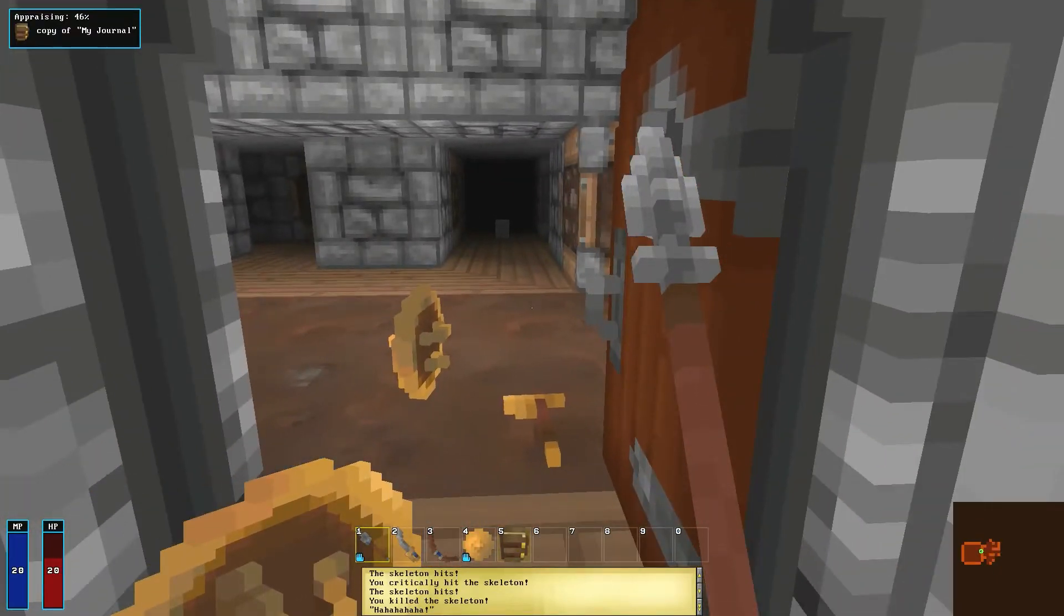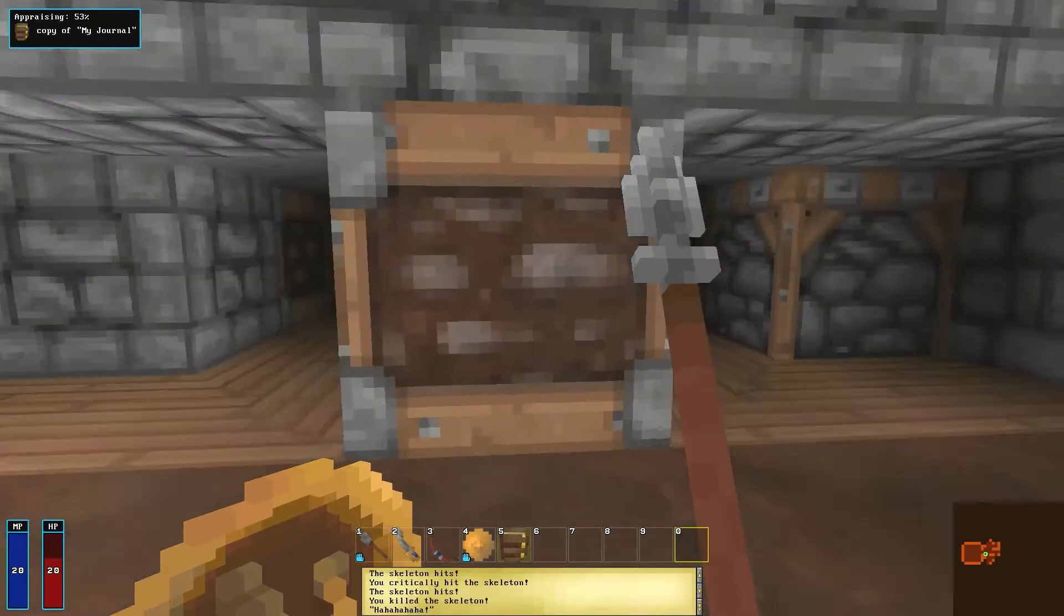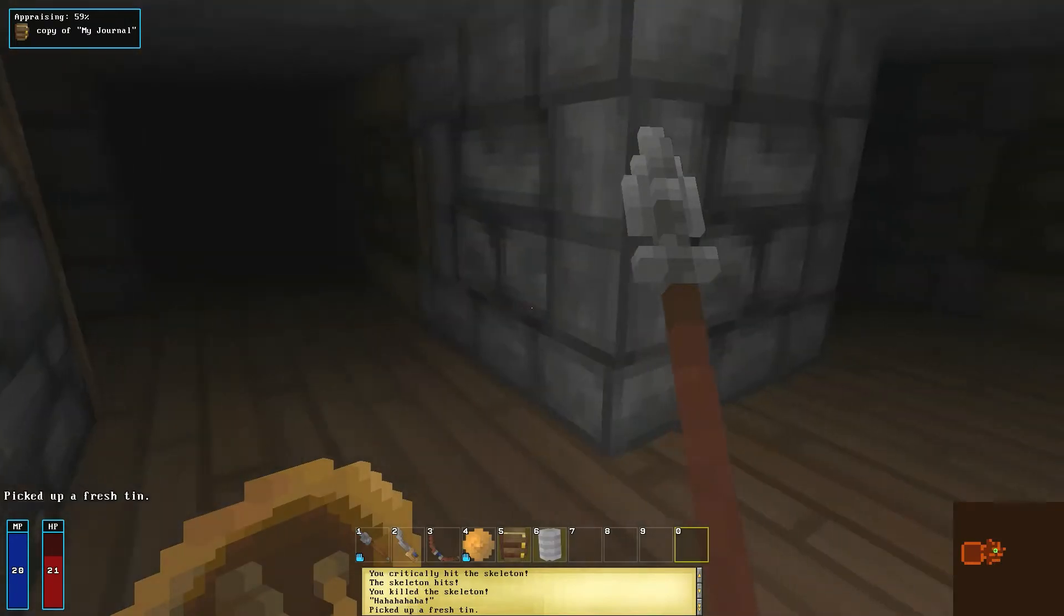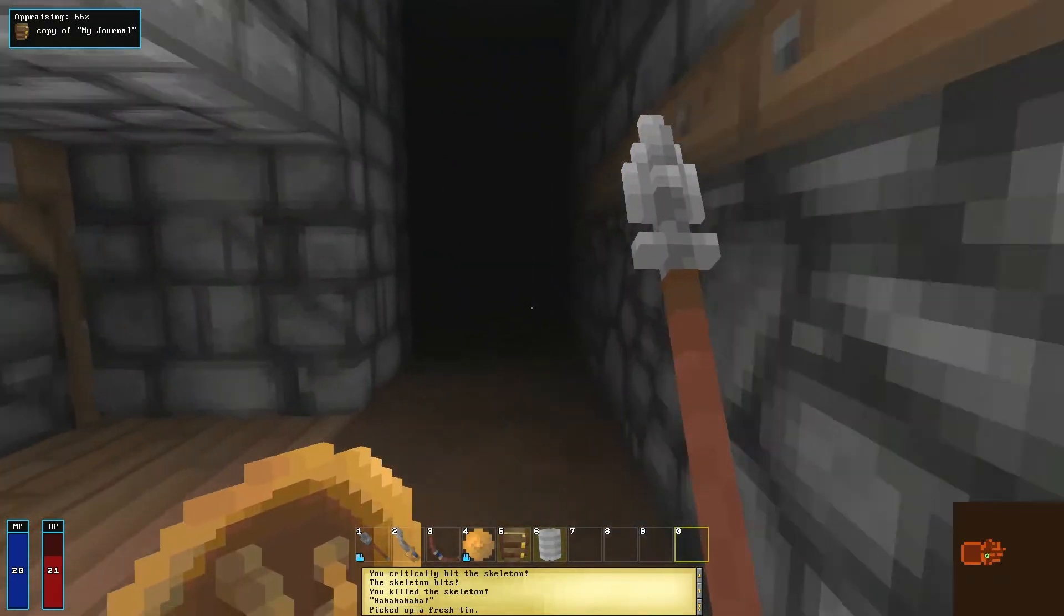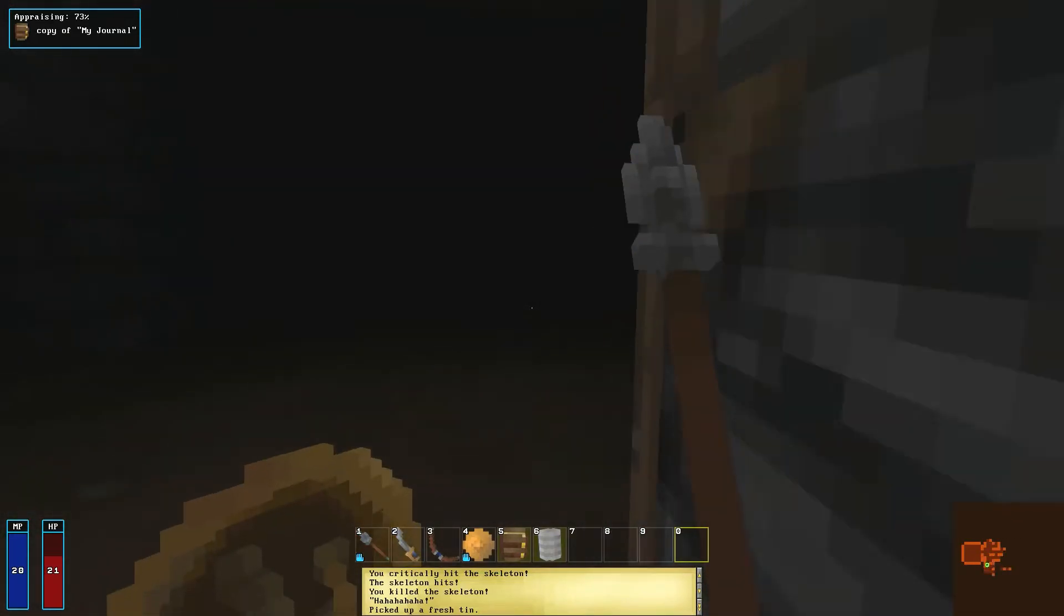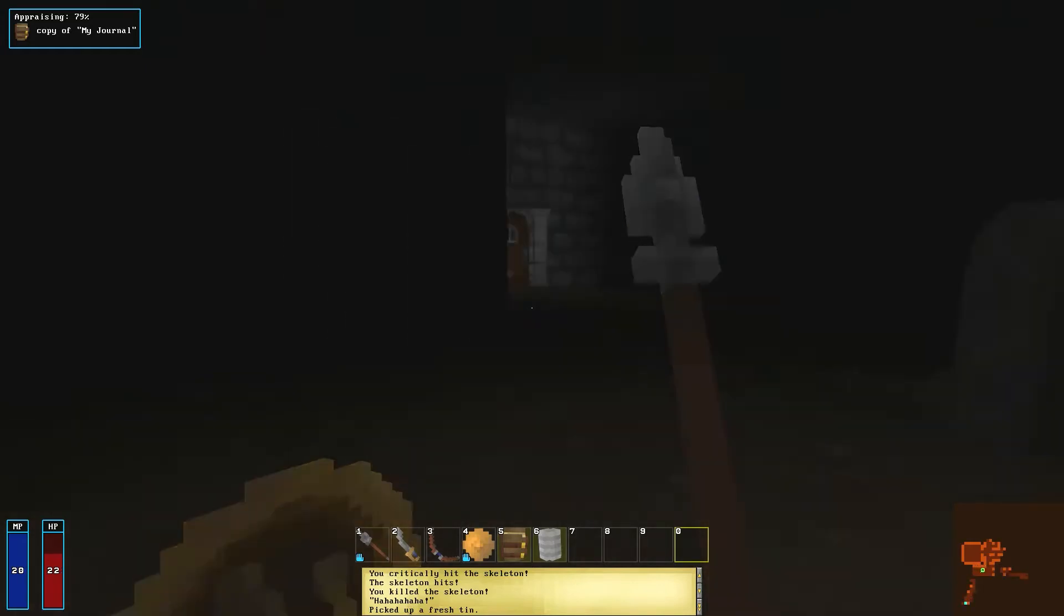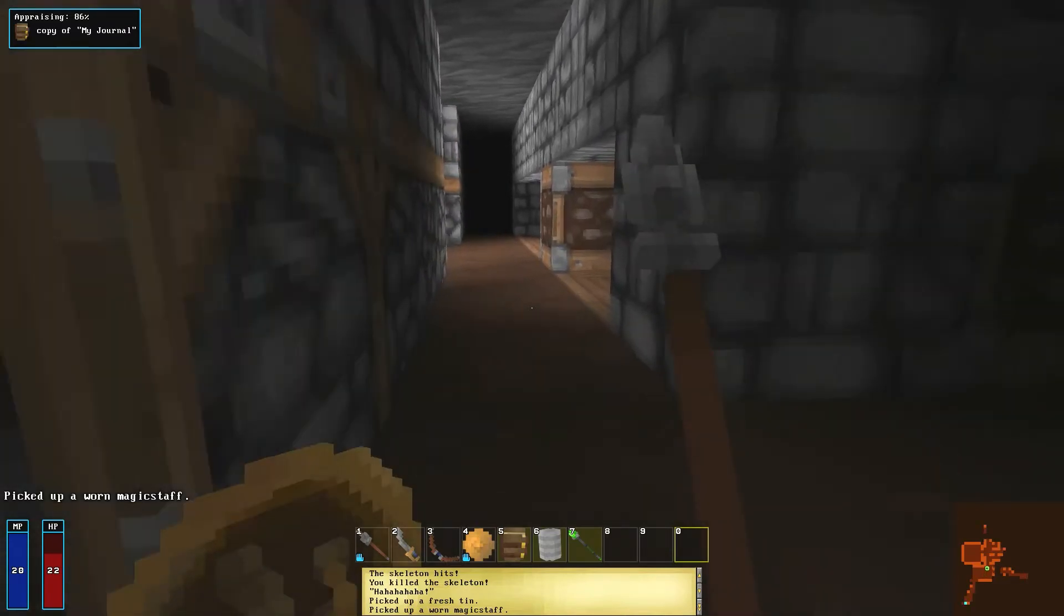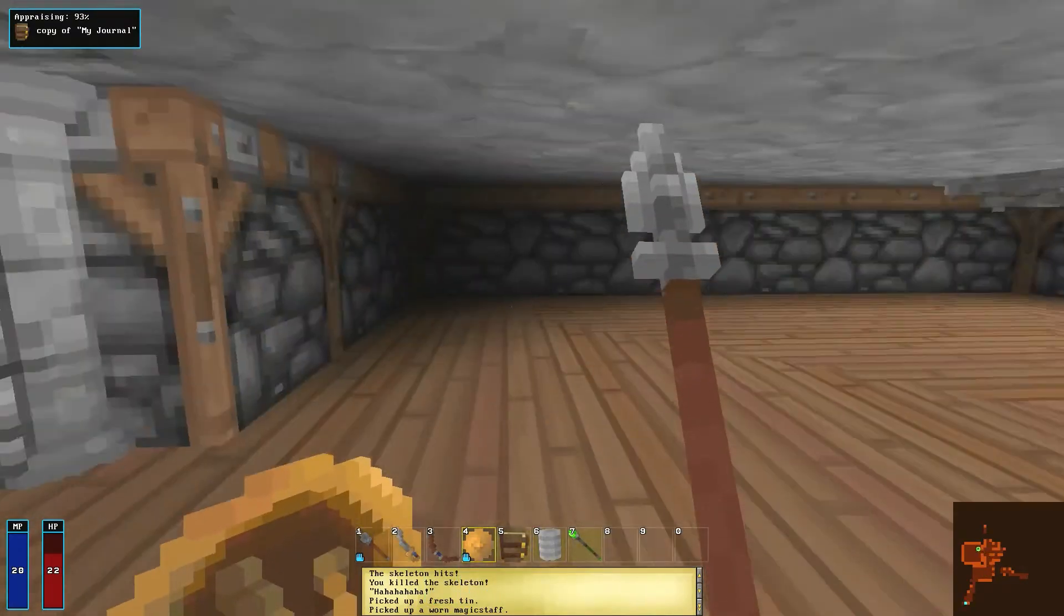Right, that skeleton died. Now your health and magic regenerates over time. It's very dark. Oh, I got a fresh tin. Oh yeah, that's right, first loot, fresh tin. I think it's very spooky because it's all very dark. I got a magic staff. I need to appraise the magic staff. I'm going to go back to the safe room.